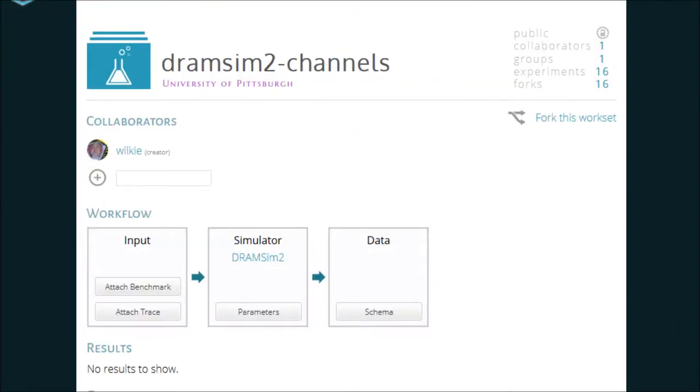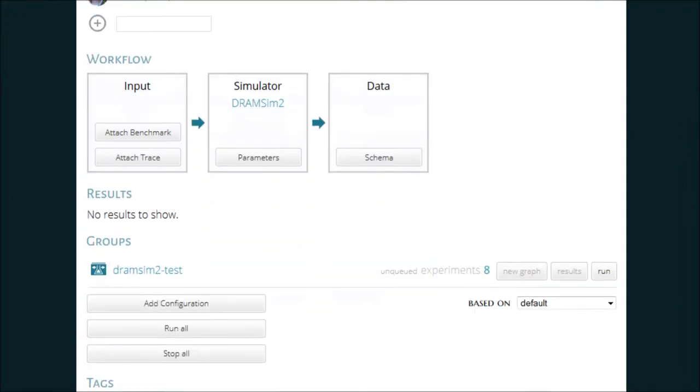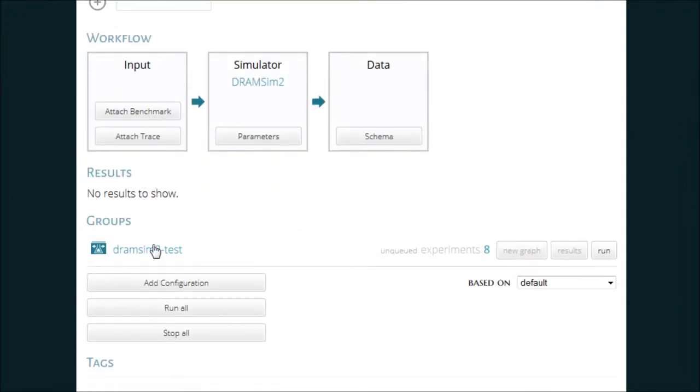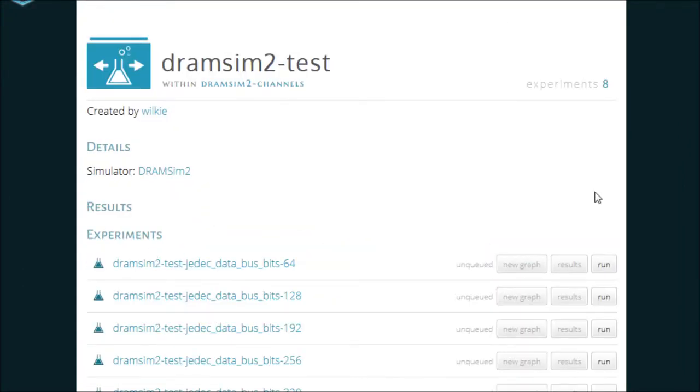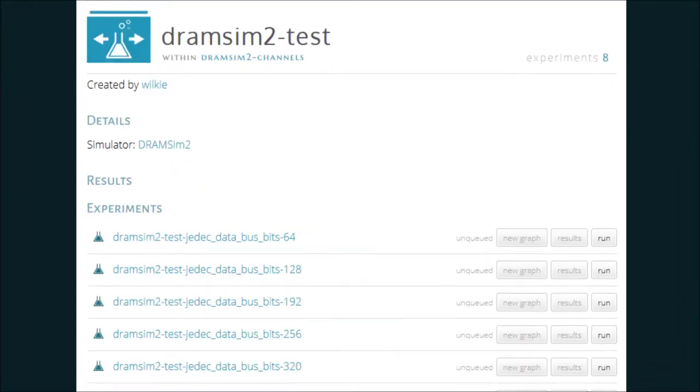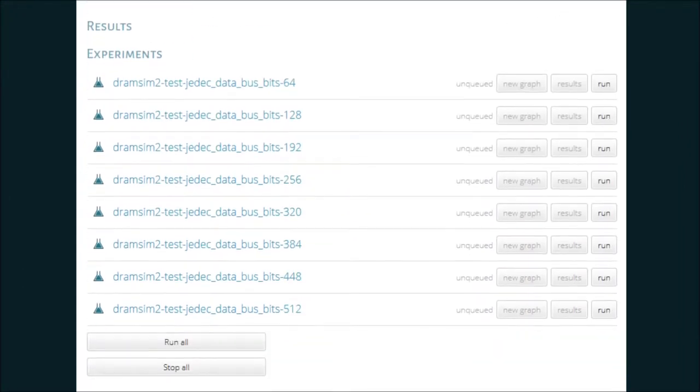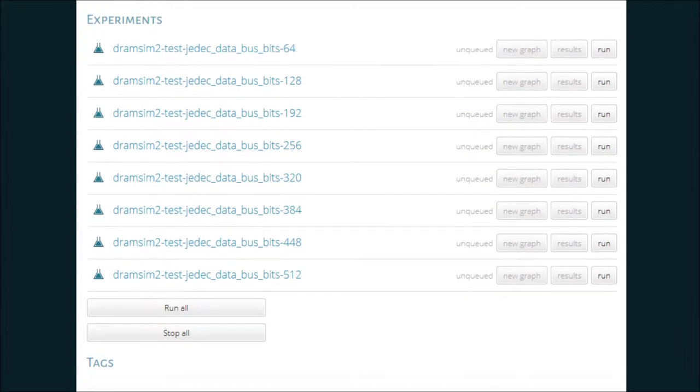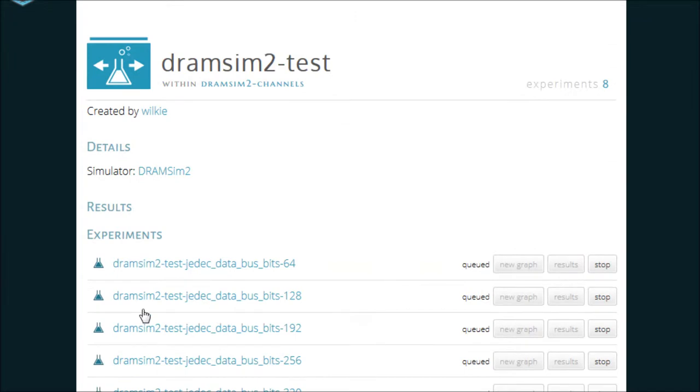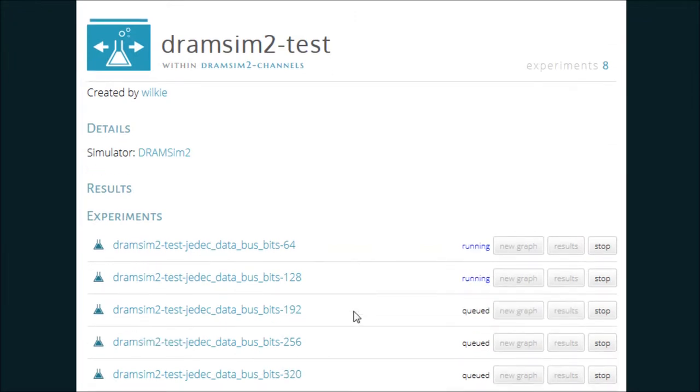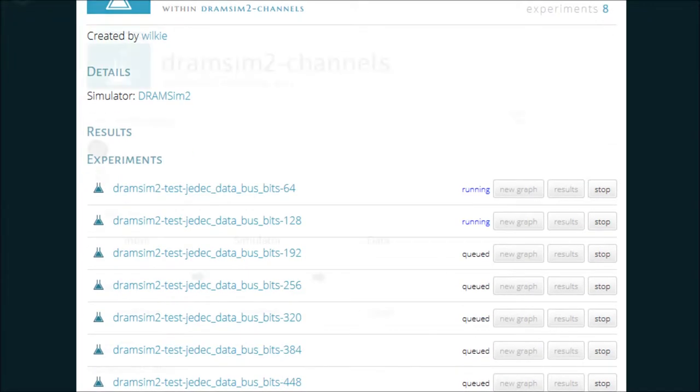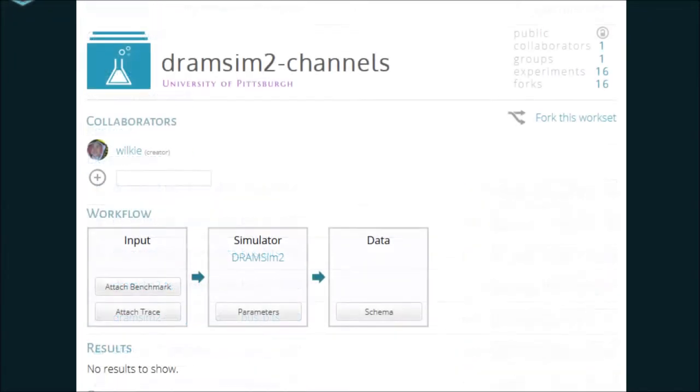A group was created containing all of the 8 possible experiments based on the ranges I gave. It knows that the bus size is a factor of 64. Since everything looks right, all I have to do now is press Run. Each simulation run will be queued and eventually completed. Once they all finish,